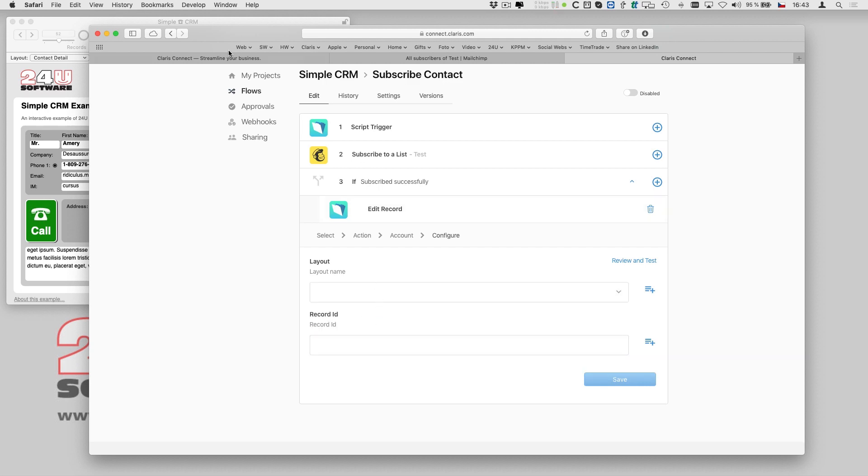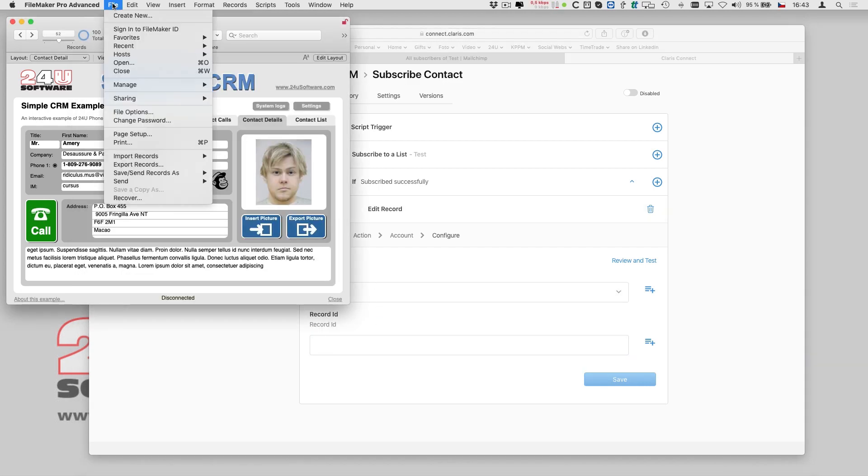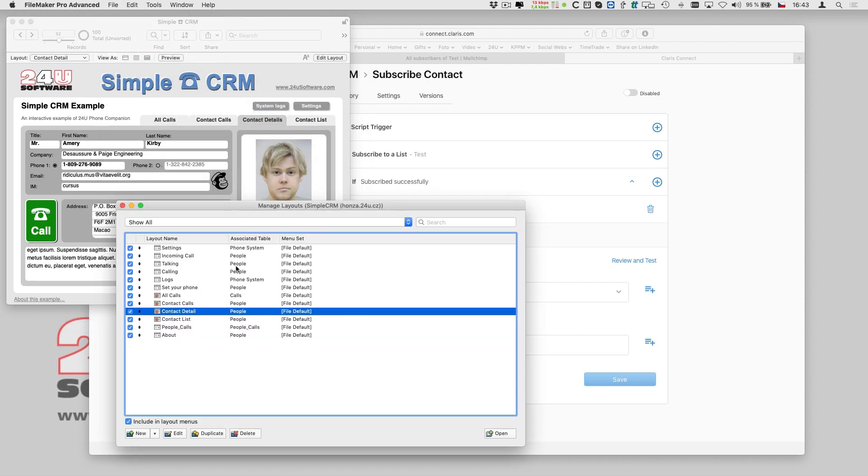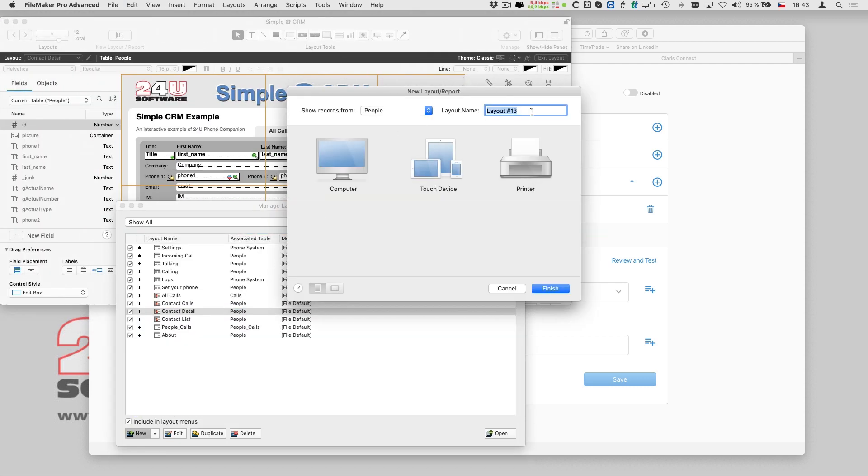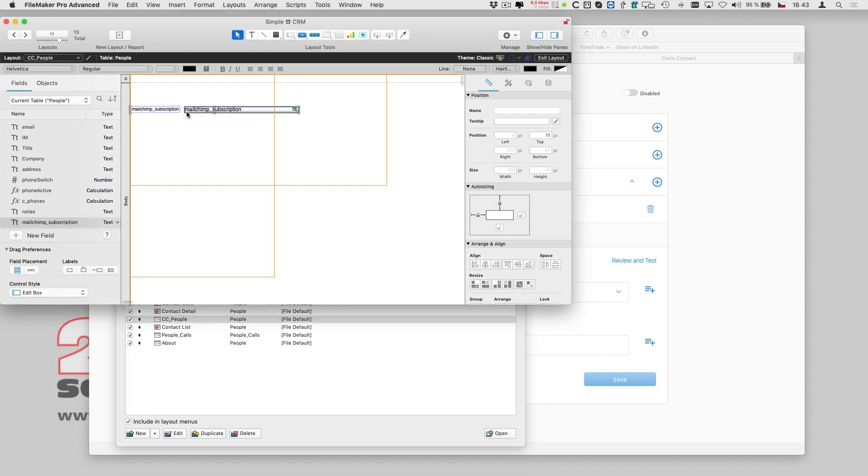There are two reasons to use a dedicated layout just for Clarisse Connect. One is security, because I don't expose more than I have to. And the other one is performance, because FileMaker Data API doesn't fetch and return any fields which are not present on that layout.